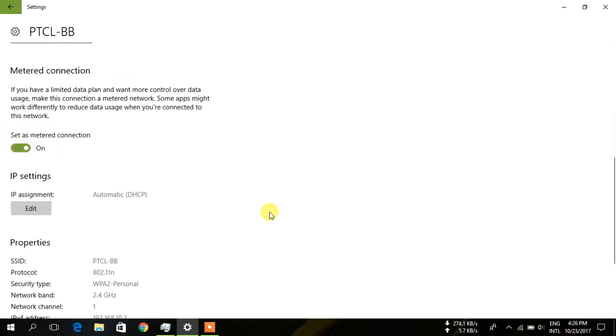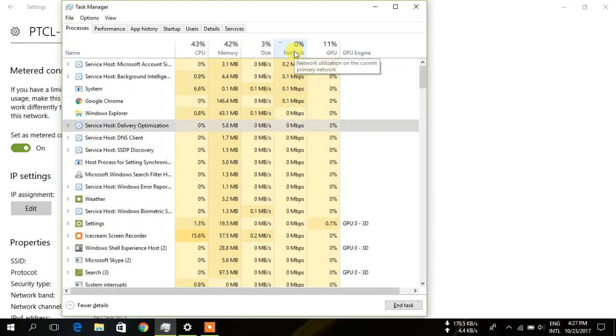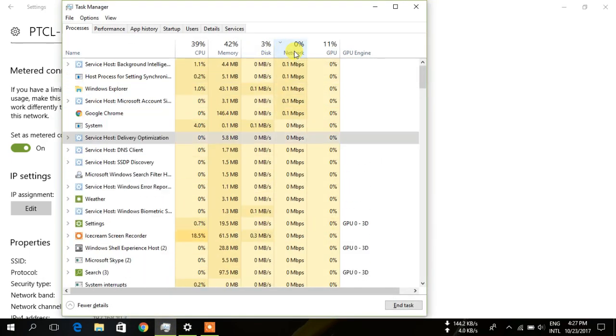So you can change your connection setting so it will not use your Wi-Fi for other resources. You have to wait for three to four seconds and you can see now the optimization is not using any of your data network.